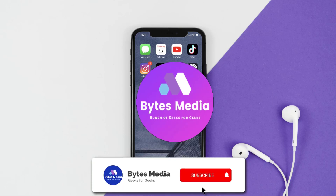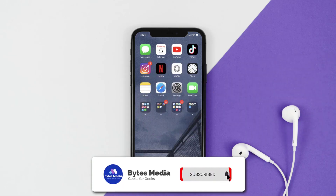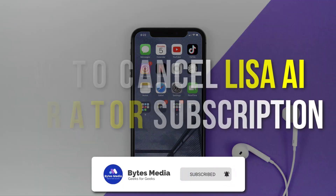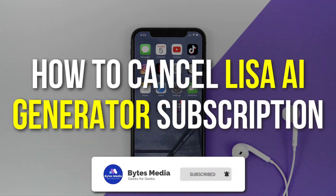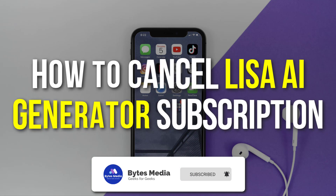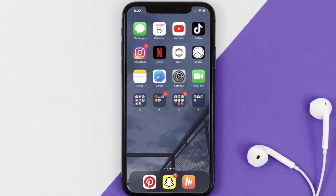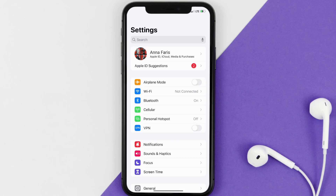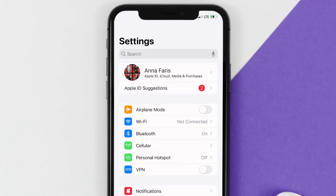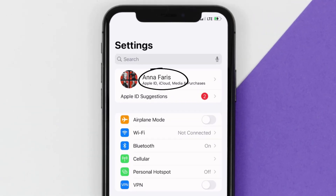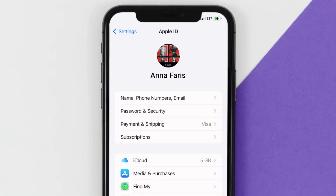Hey guys, I'm Anna and today I'm going to show you how to cancel your Lisa AI Generator subscription. First of all, you need to tap on this icon to open up your device settings. Once you're on the settings screen, you need to tap on your Apple ID at the top of the screen.